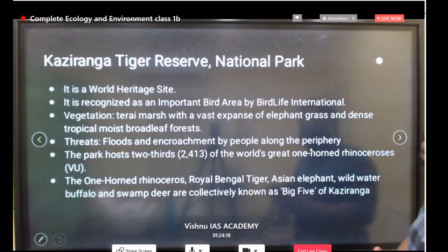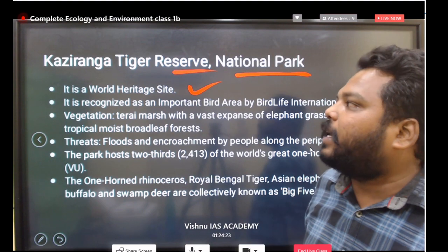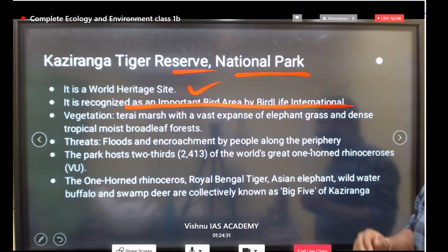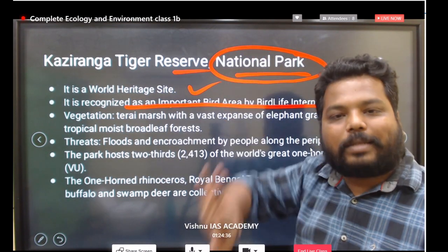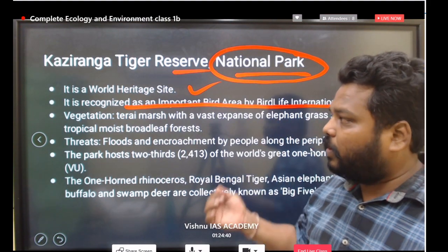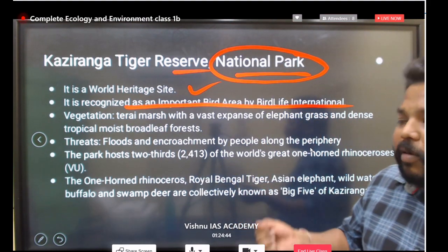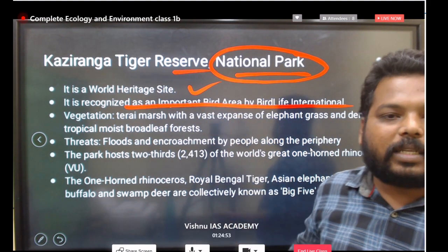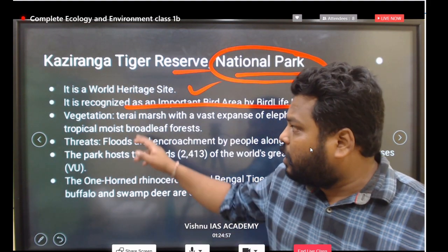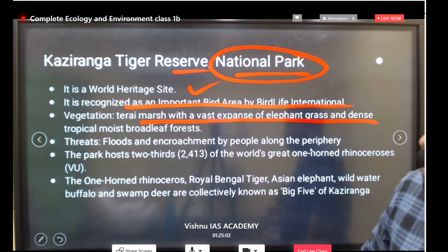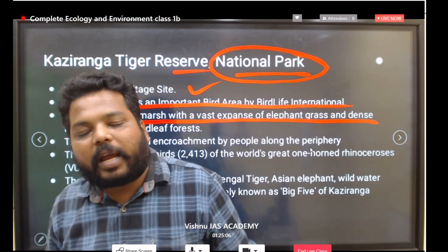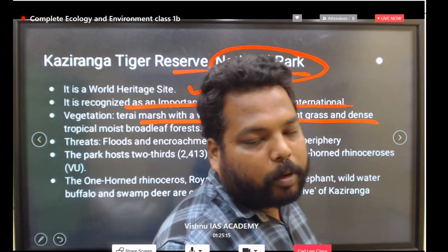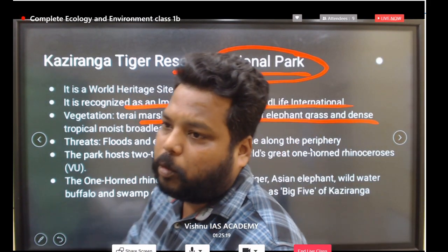Kaziranga Tiger Reserve is also a national park and a UNESCO World Heritage (Natural) Site. It is recognized as an Important Bird Area by BirdLife International. When a national park carries so many designations, it becomes highly important for exams. Kaziranga falls along the Brahmaputra floodplains and Terai belts, featuring marshy lands and large grasslands. The Brahmaputra River regularly causes floods that affect the Kaziranga region.